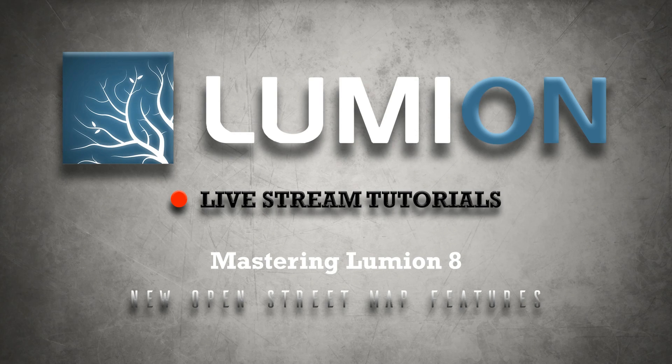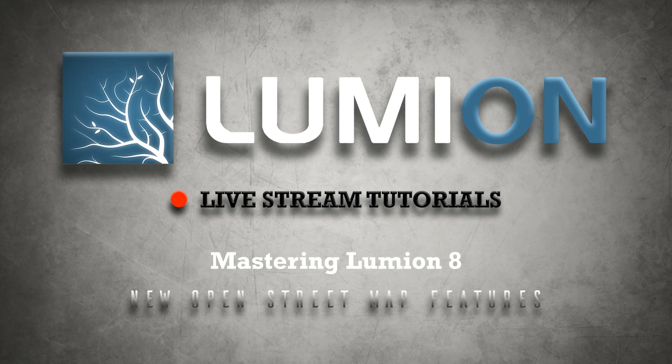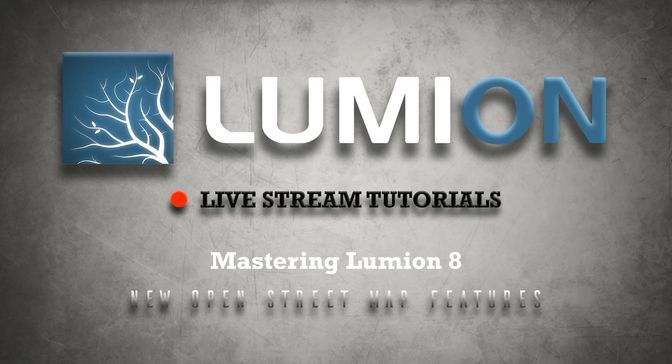Welcome to another Lumion live stream tutorial. This tutorial showcases some of the new effects and features of Lumion 8. This is Chris Welton from C Welton Design and in this tutorial we're going to cover some of the new OpenStreetMap features that come with Lumion 8.